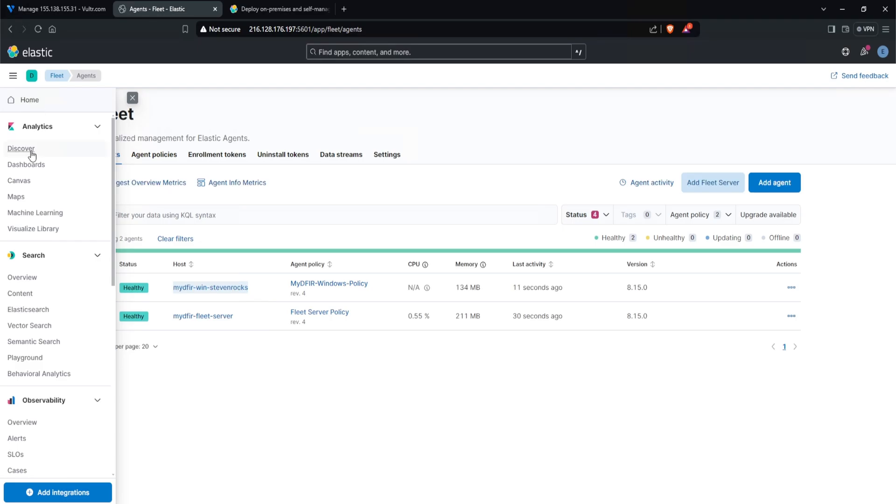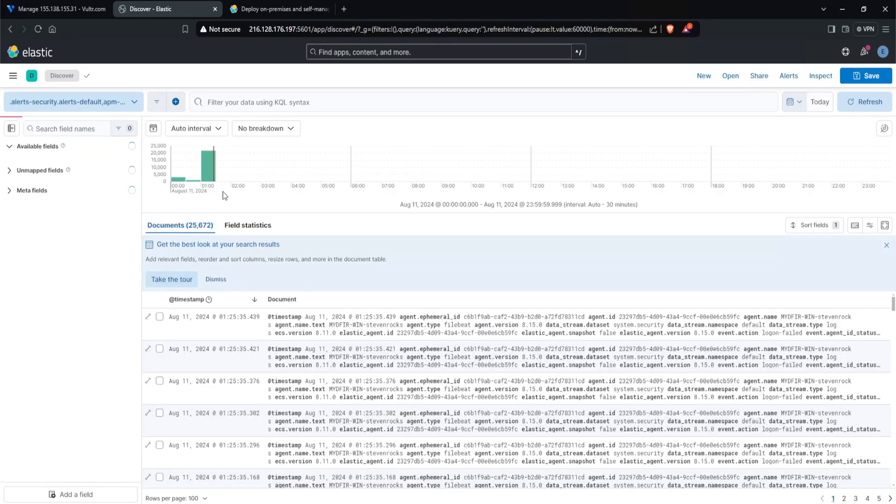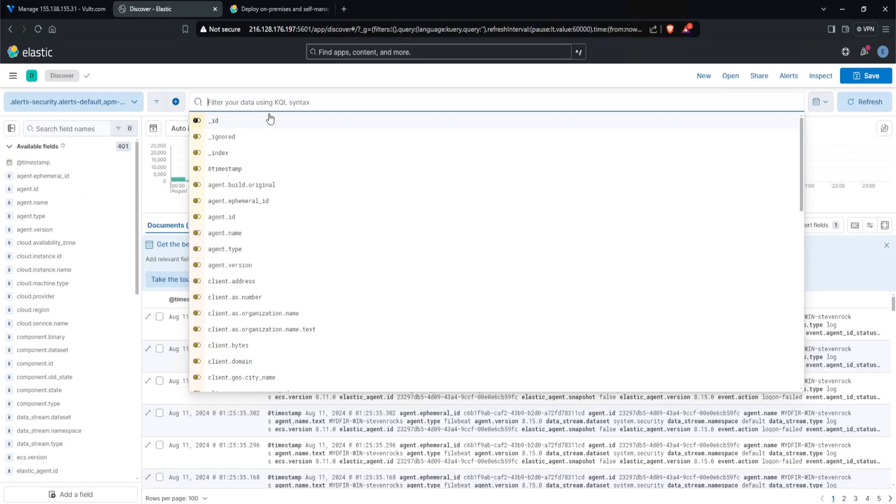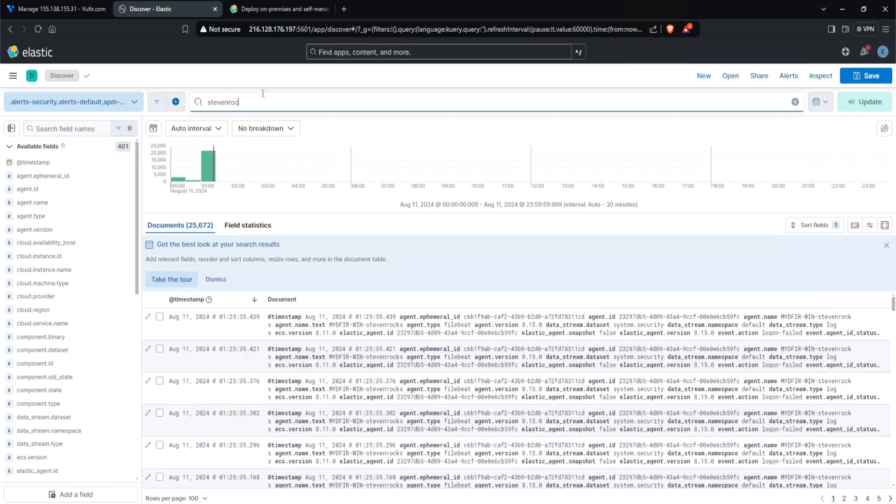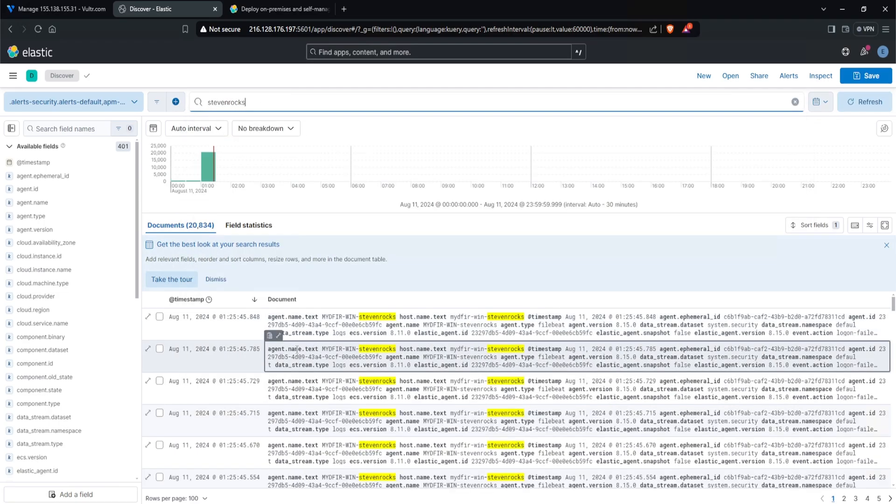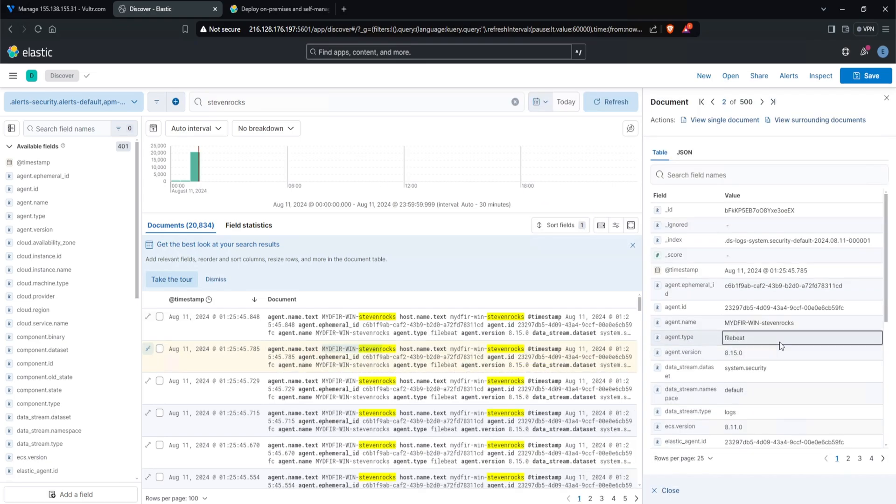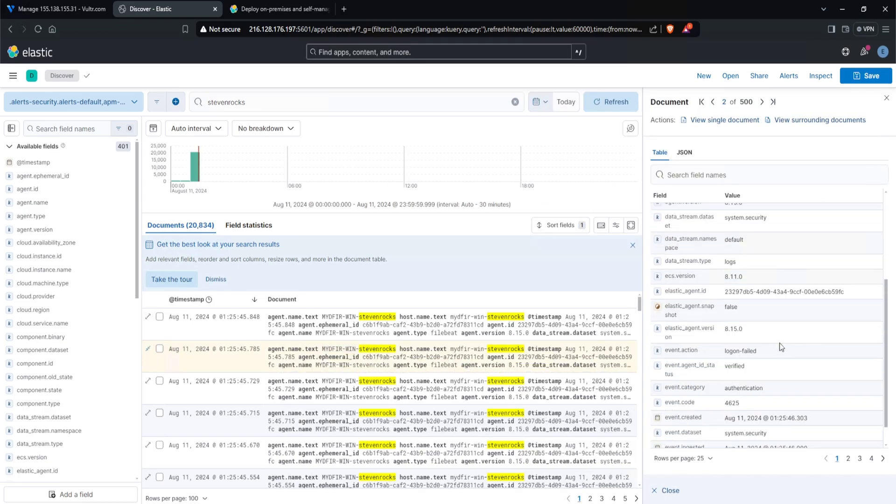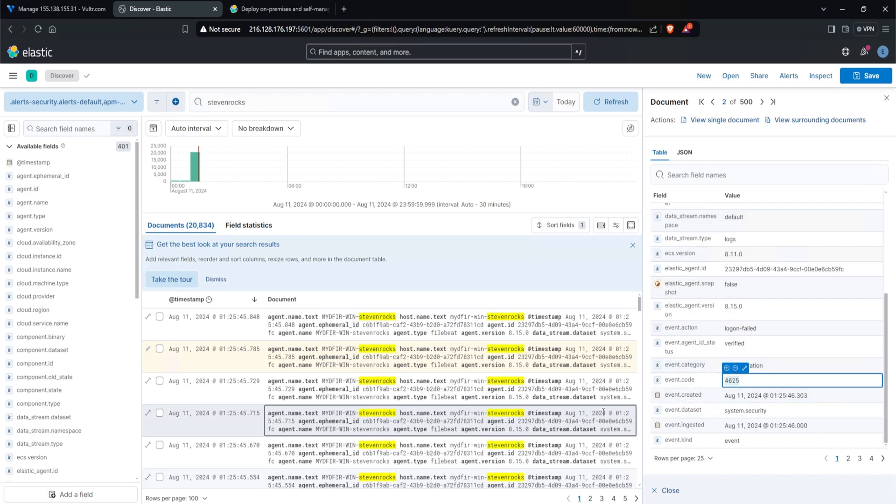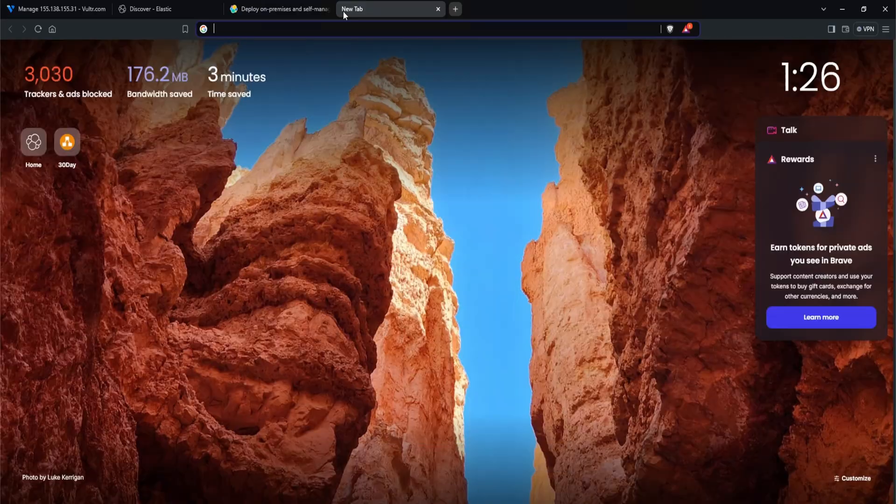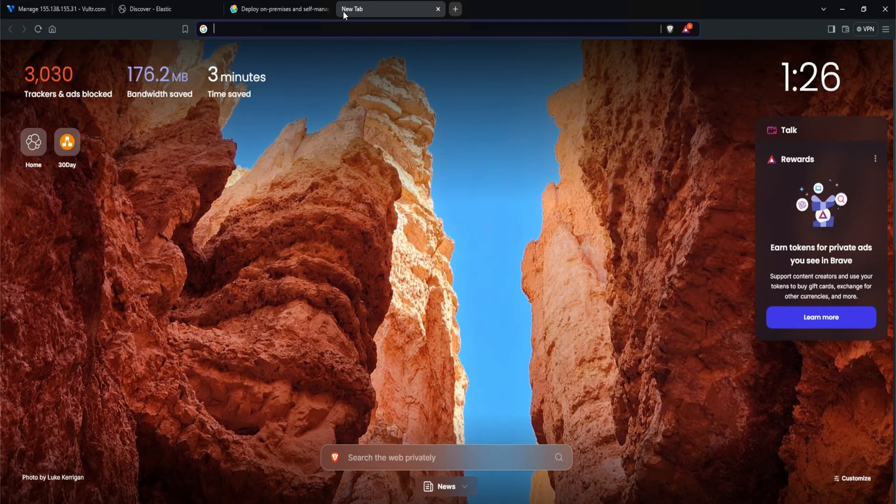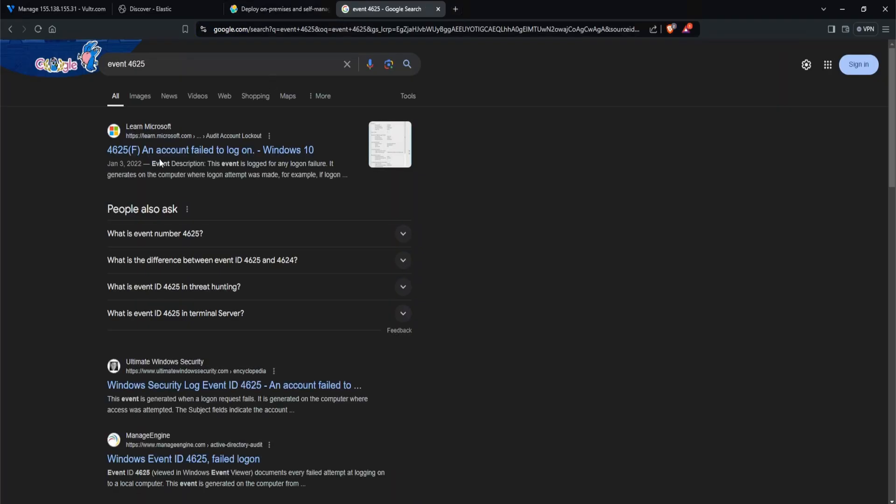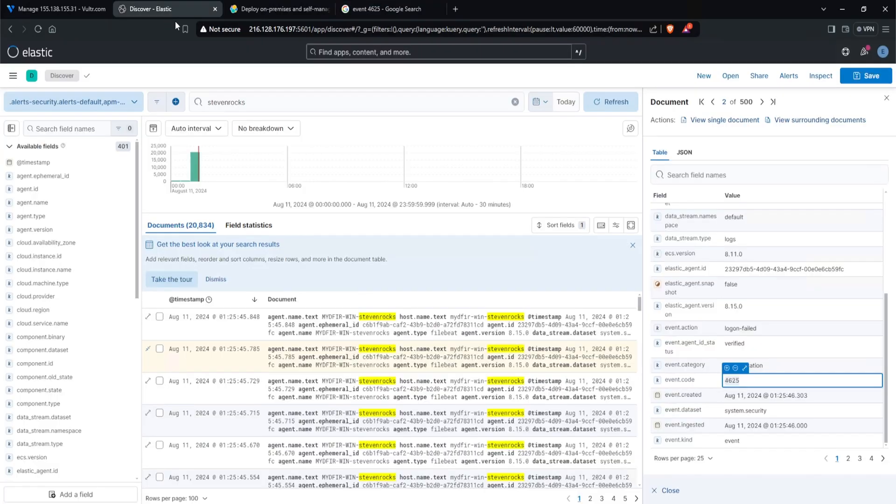If I click on the hamburger icon, go over to discover, we should see some logs. Out of curiosity, what if I search up stevenrocks? And we do have our agent name text here. So this right here has some of the logs containing our windows server. That is pretty cool. And hey, look at that event code 4625. If you don't remember what that is, let's search this up really quickly. Event 4625. And this says an account failed to log on. So we're capturing authentication logs right now. And in later videos, we'll dive deeper into these logs.